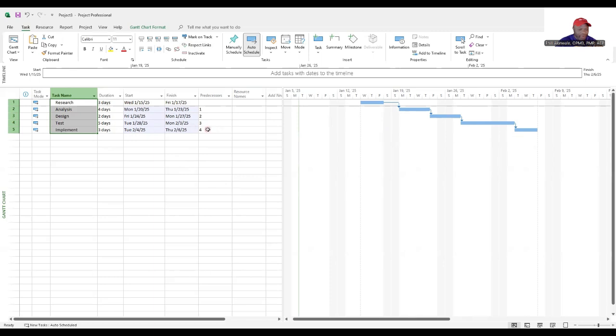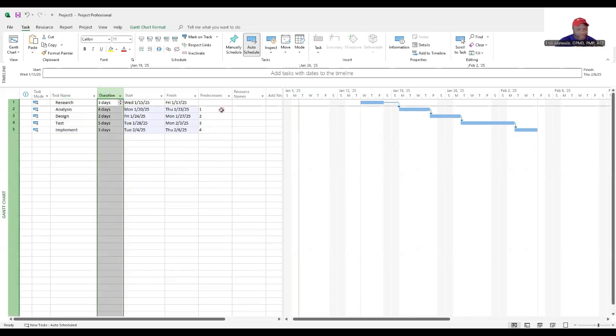Next, we have estimate activity durations which we've done and develop schedule. Boom, you've got your schedule.